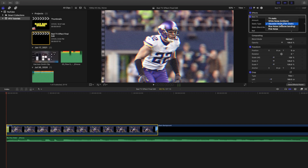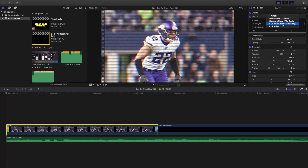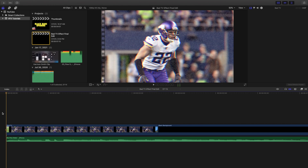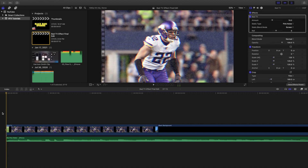Now let's go over the different static types. You have TV static, white noise, blue noise, and pink noise. Those are what the different static types look like — go through and figure out which one looks best for your project.